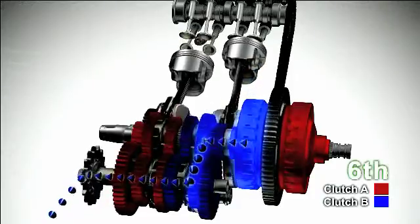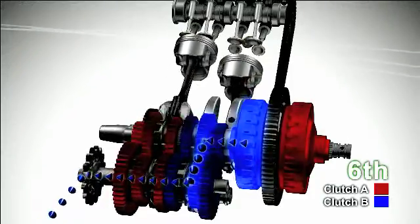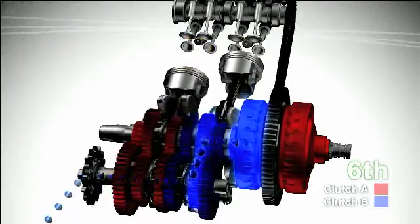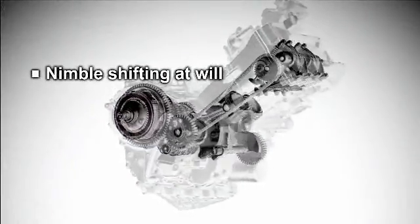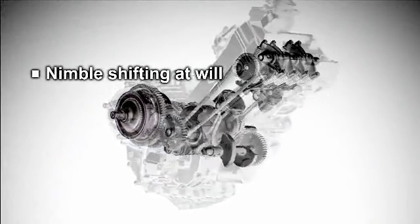Honda's dual clutch transmission is a new type of transmission system in harmony with the rider's intention that delivers nimble shifting at will, a sense of sporty next-generation shifting and riding comfort in automatic mode.